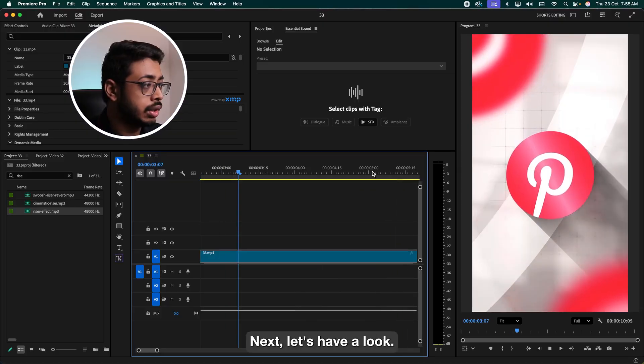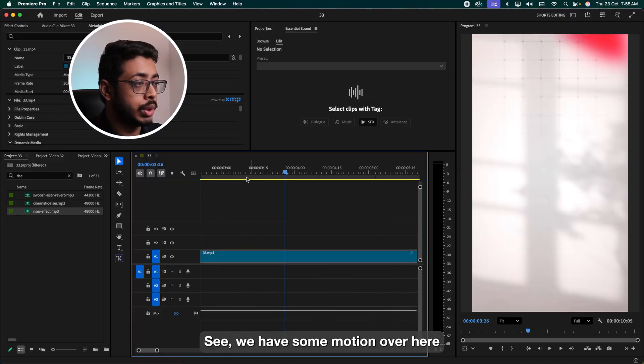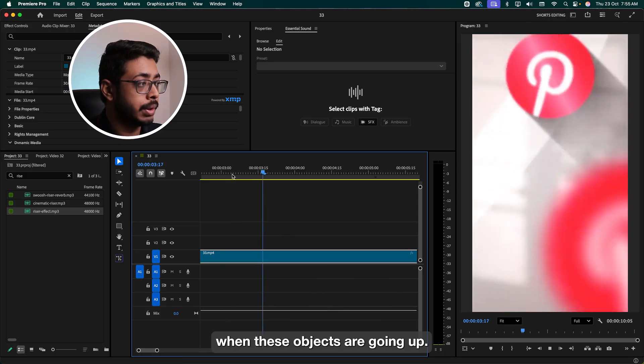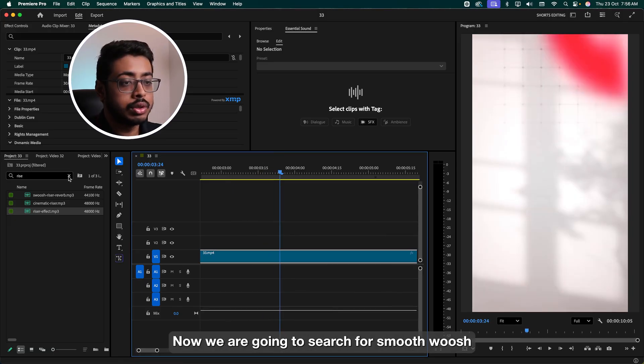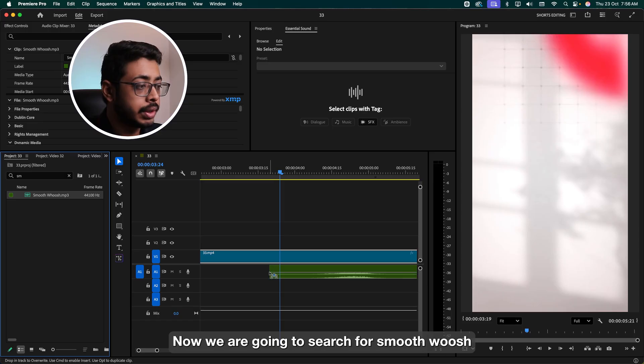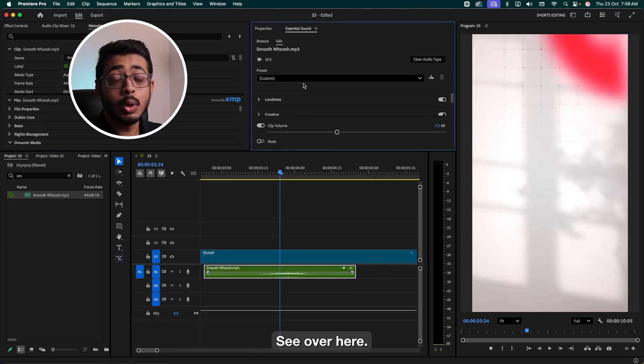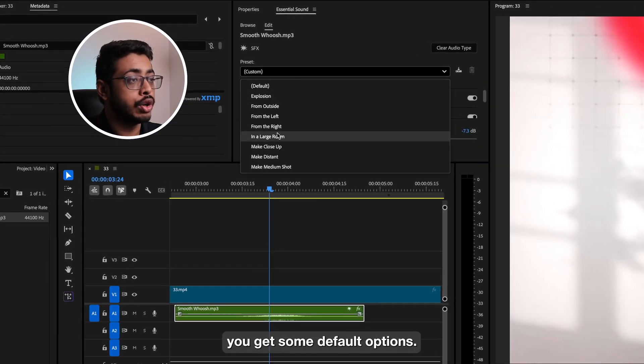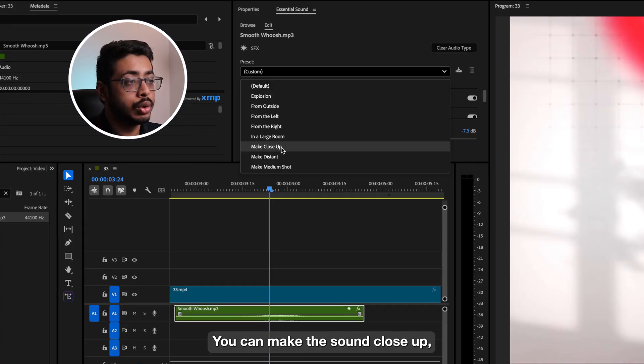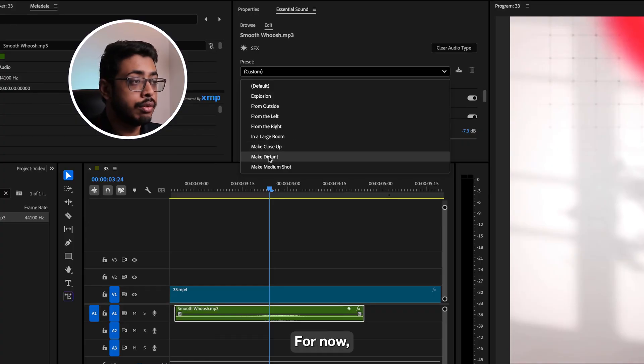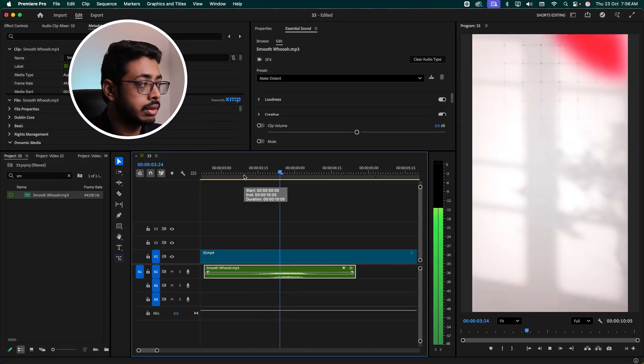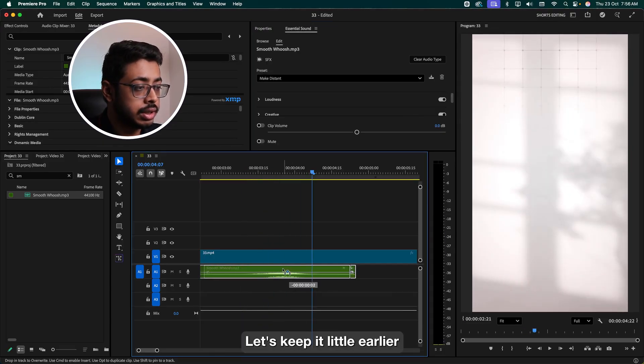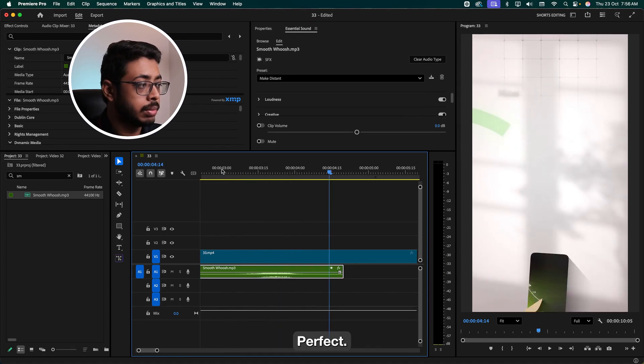Next, let's have a look. See, we have some motion over here when these objects are going up. See like this. So let's add a sound effect over here. We're going to search for smooth woosh. Let's place it at this position. See over here in the presets, you get some default options. You can make the sound close-up, or you can even make it distant. For now, I want to make the sound as distant. Let's see. Nice. Let's skip a little earlier. Perfect.